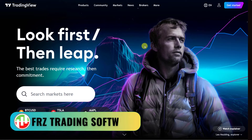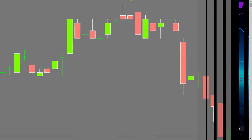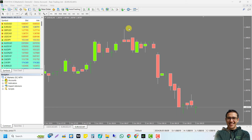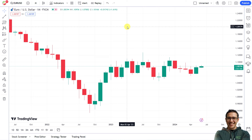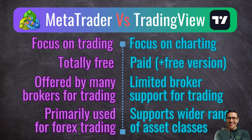Hello traders, we're back with a new video. If you are a Forex trader, you are likely familiar with MetaTrader 4 or 5. However, today our topic is not about MetaTrader but about TradingView. In today's video we will be providing a beginner's guide to TradingView from the perspective of a MetaTrader user. TradingView is primarily a charting platform with trading capabilities, while MetaTrader is primarily a trading platform with charting capabilities.